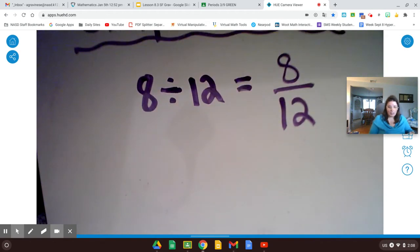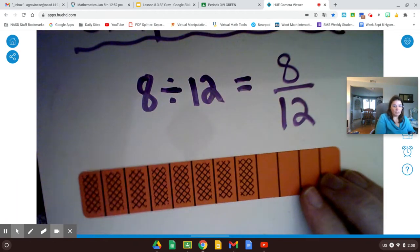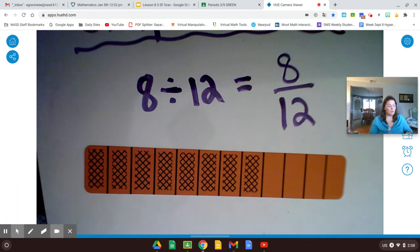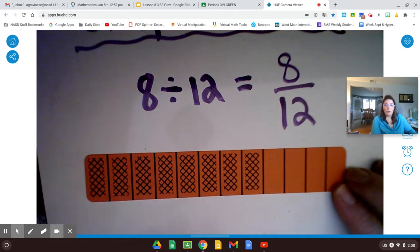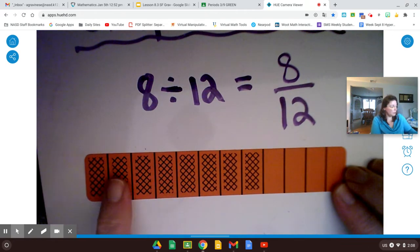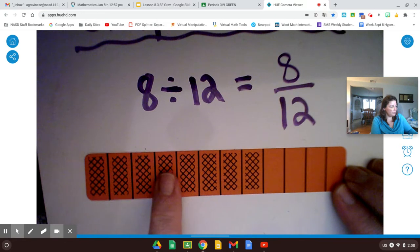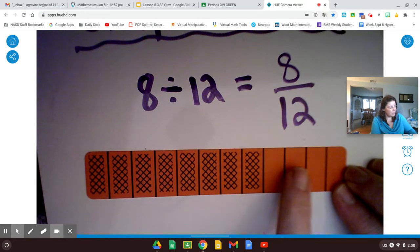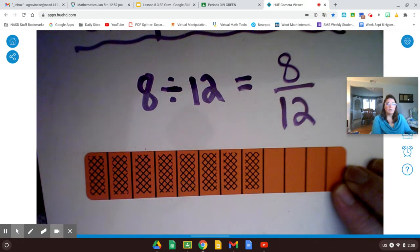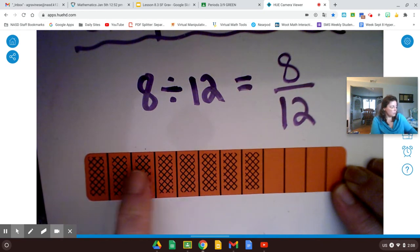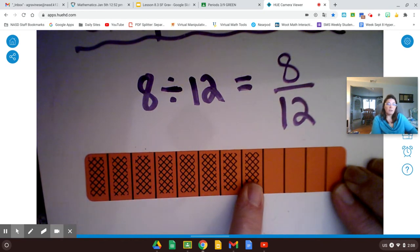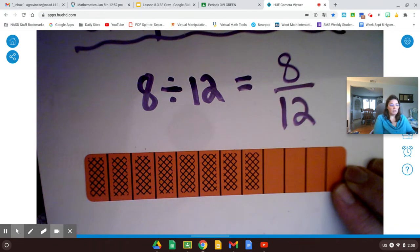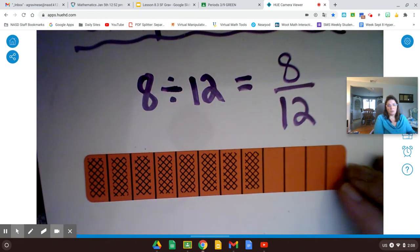So 8 twelfths can be represented in this model. We have a total of 12 spaces, and 8 of them are shaded. So 8 twelfths of this model are shaded.